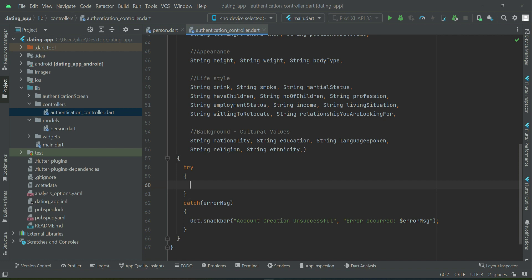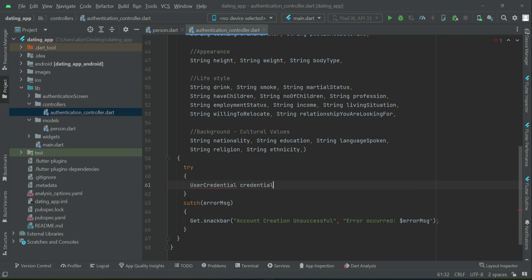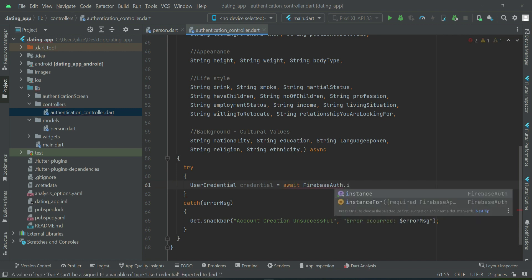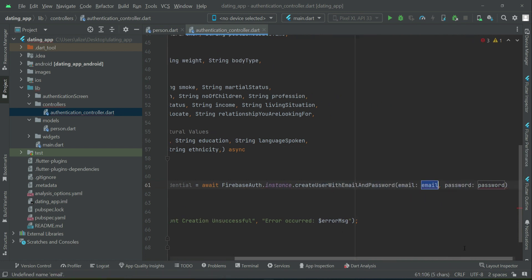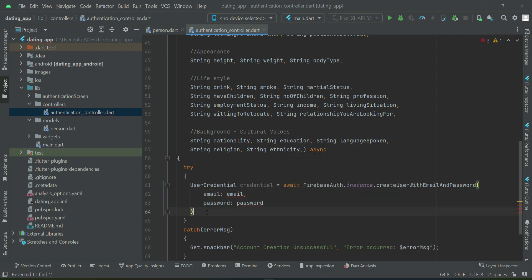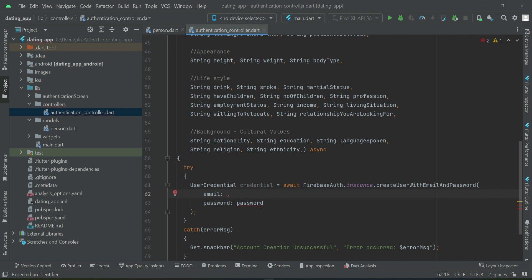Inside the try block, we will create an instance of the user credential, giving it the name 'credential'. This method will be asynchronous as we have to wait for the response from authentication. We call FirebaseAuth.instance.createUserWithEmailAndPassword, passing first the email of the user.